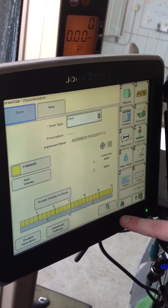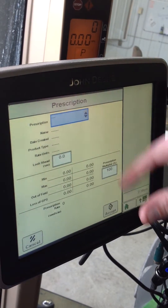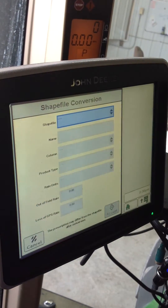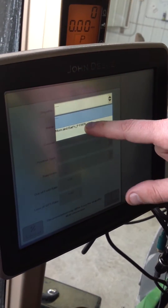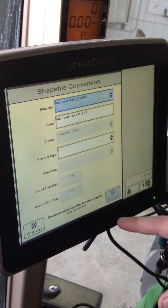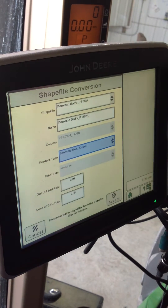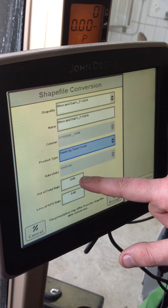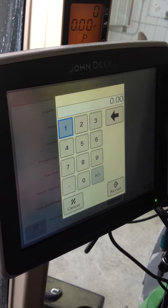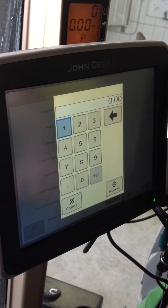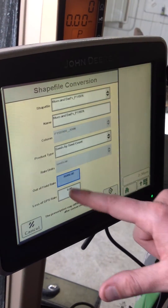Next thing we're going to do is click on this RX button right here. This is where we convert the shapefile to a usable format. We're going to select this particular field — it's called Mom and Dads — and go ahead and accept that. For product type, we're going to do seeds by seed count. This is a very important step: you want to put in an out-of-field rate, a default rate, and a loss of GPS rate. So if you're outside of the map prescription or you lose GPS, this will default to a certain rate. This has to be set on every farm.